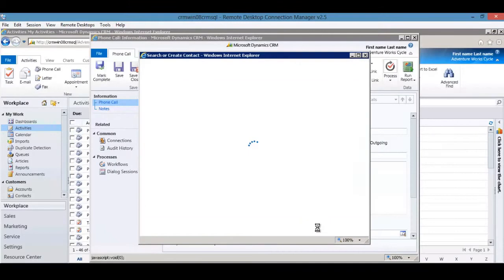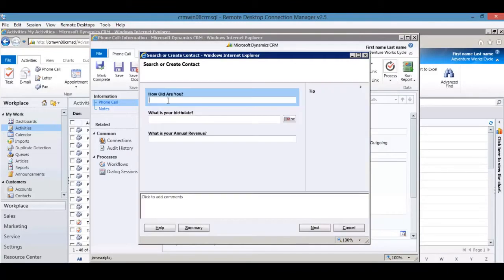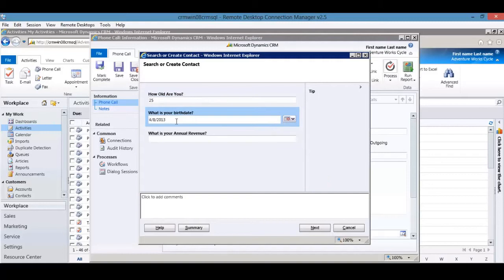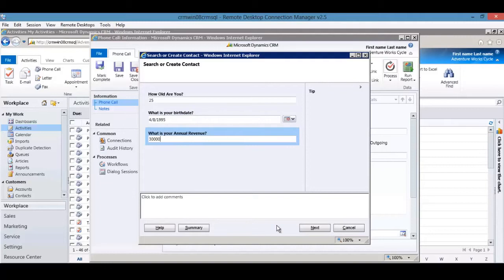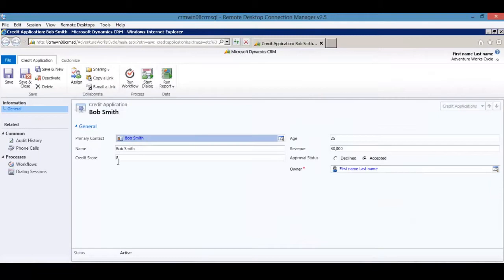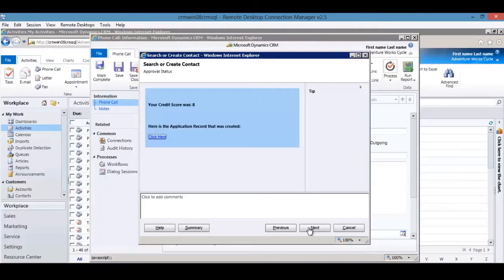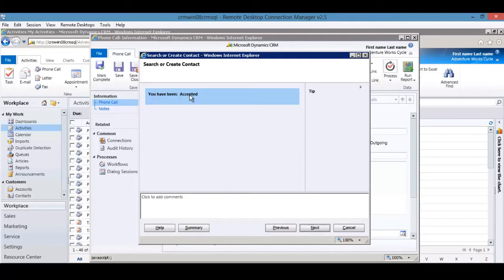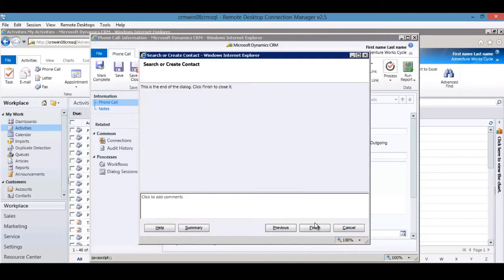Hitting Next, there are a few questions to ask the customer: age (25), birth date, and annual revenue (30,000). After hitting Next, the credit score is returned — in this case, 8. There's a link back to the credit application. Clicking on it shows the fields have now been filled in, including an approval status of 'accepted.' The next page says 'you have been accepted,' based on the values and answers given during the dialogue. Hitting Next, then Finish, ends the dialogue.